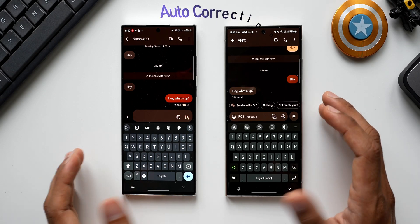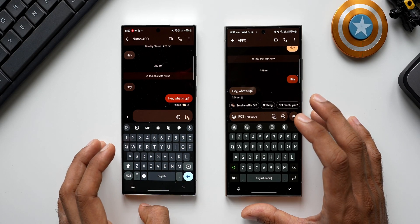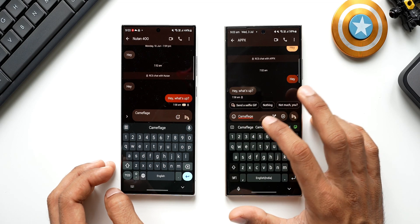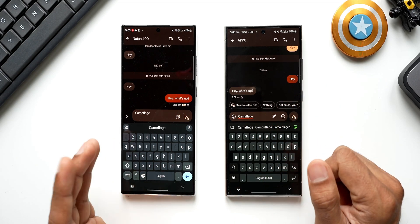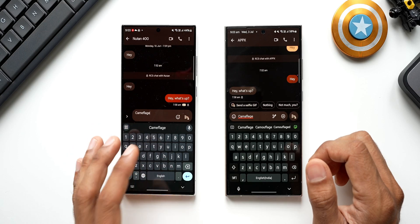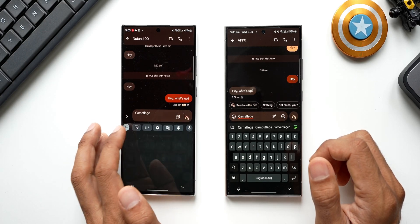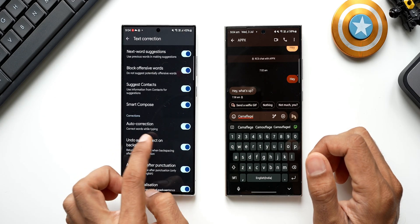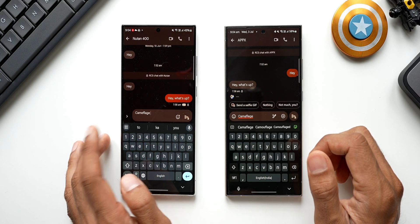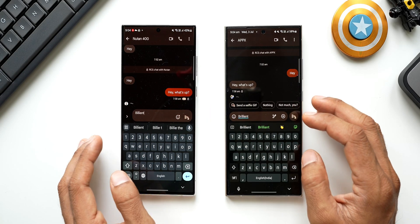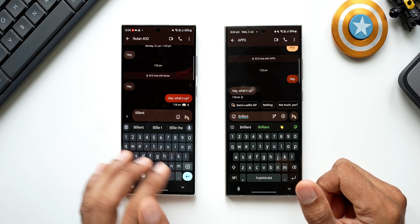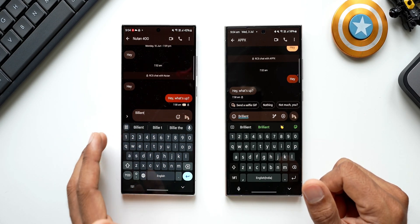Quick auto-correction test: typing the misspelled word 'camouflage' — Samsung Keyboard gives a red underline and offers the correct spelling, but GBoard is not correcting it, which could be a bug even though auto-correction is enabled in settings. Testing 'brilliant' misspelled — Samsung Keyboard corrects it, but GBoard does not. This appears to be a bug on GBoard; it should work fine on most phones.